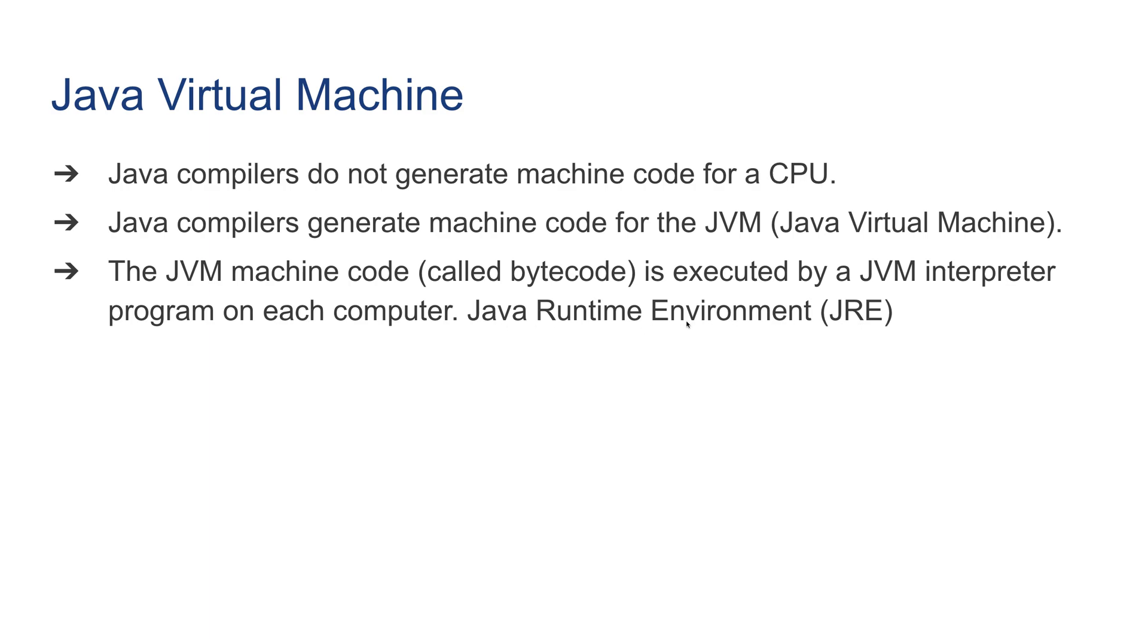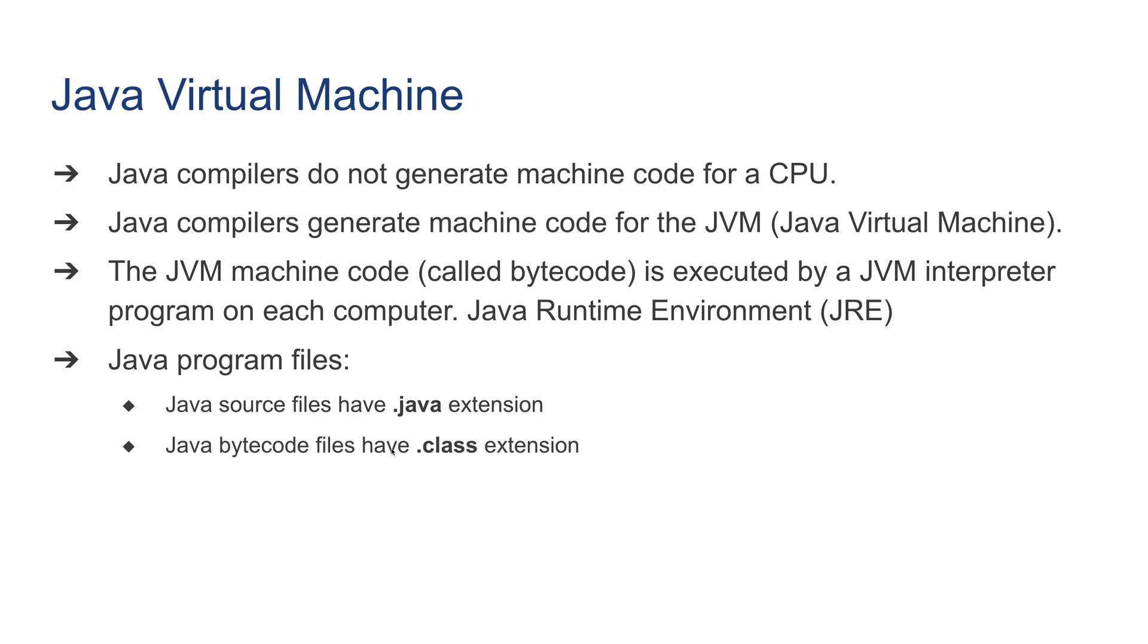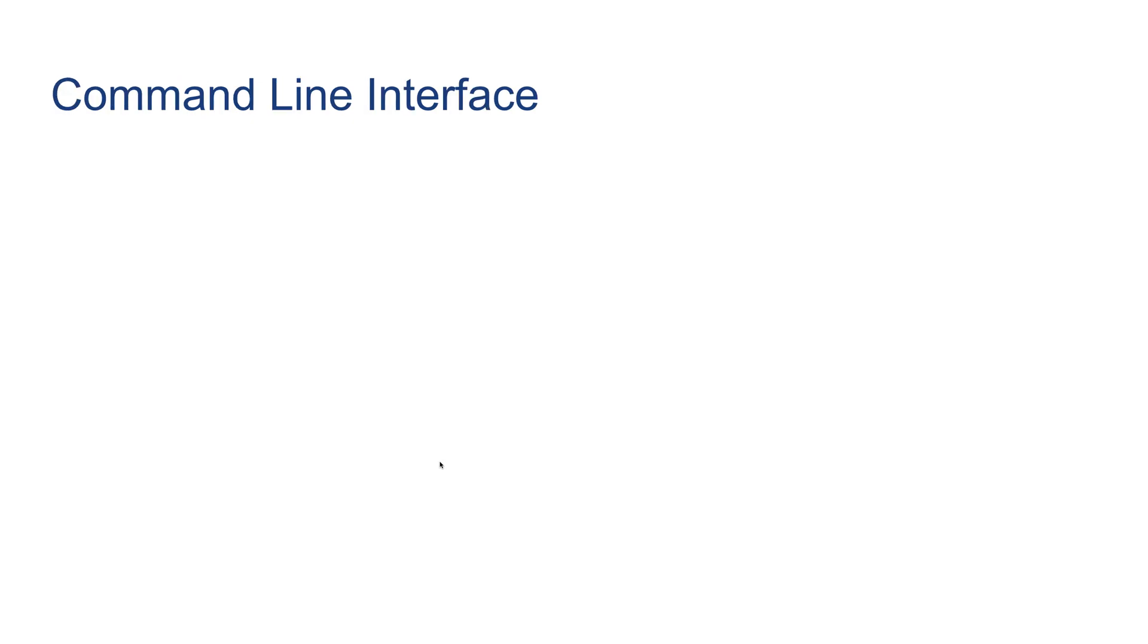Every computer in the world most likely has Java installed already. Java source files have .java extensions - they're text files that can be opened by any text editor. Java bytecode files have .class extension, which are the executable Java code.